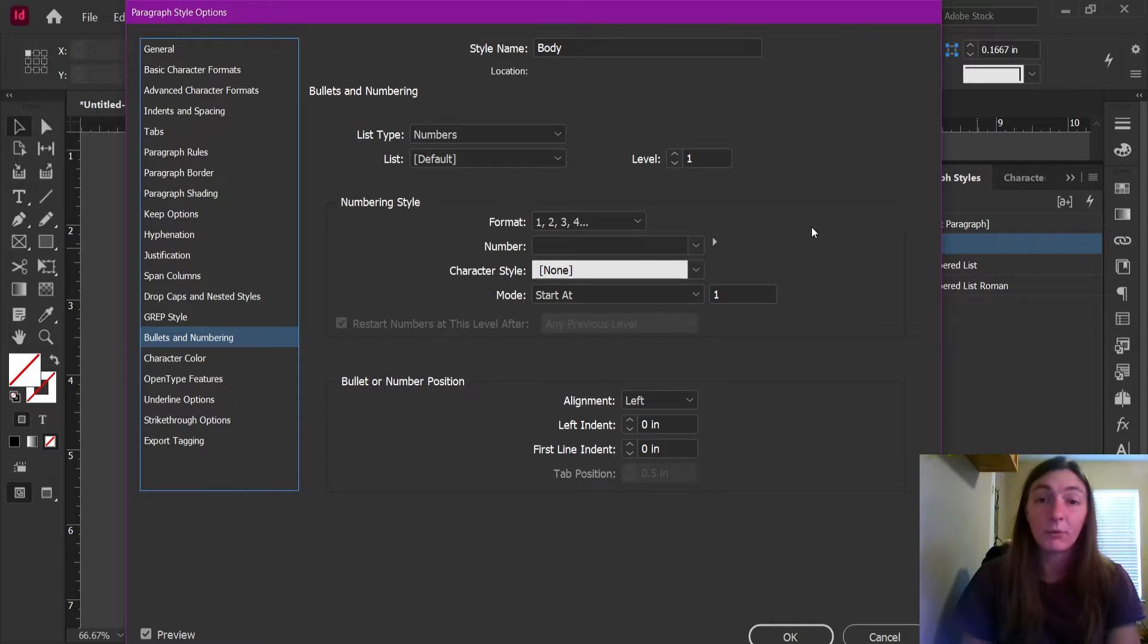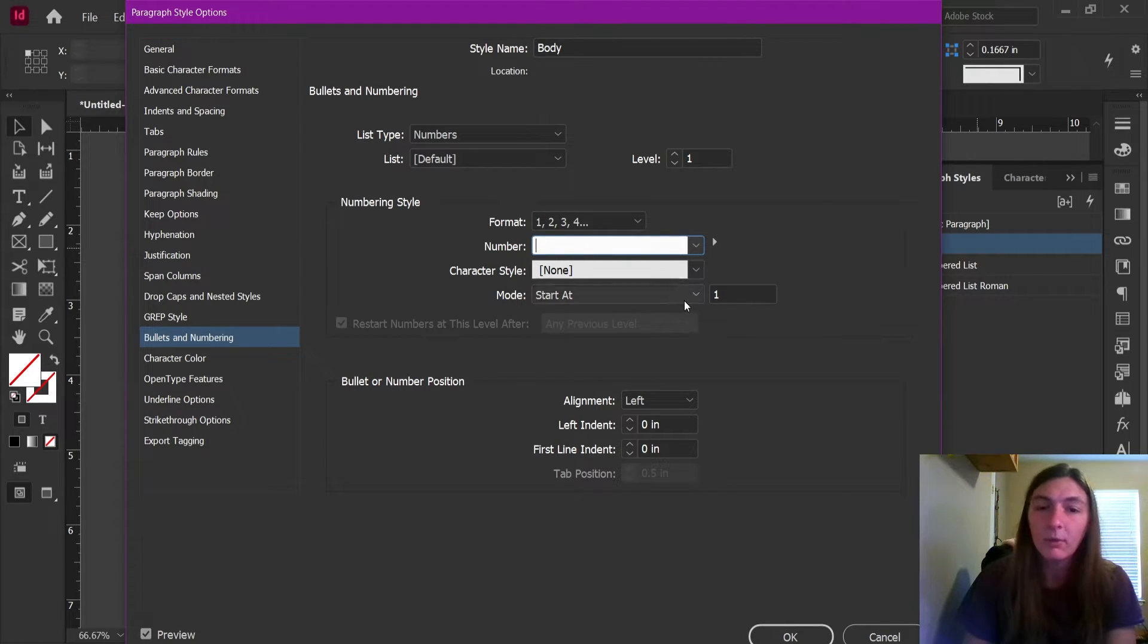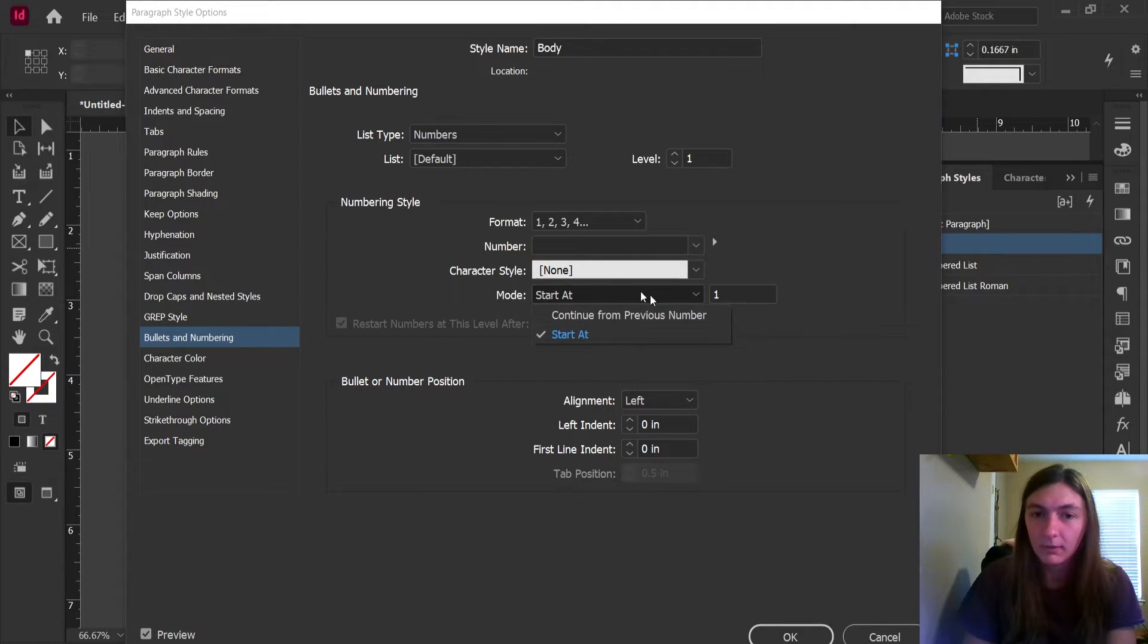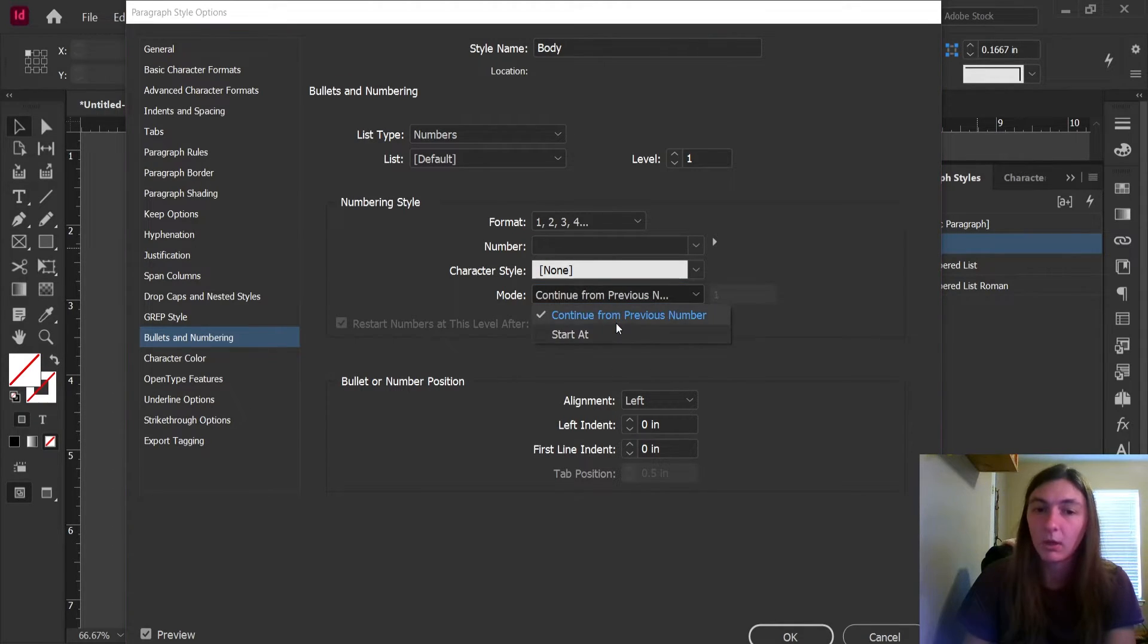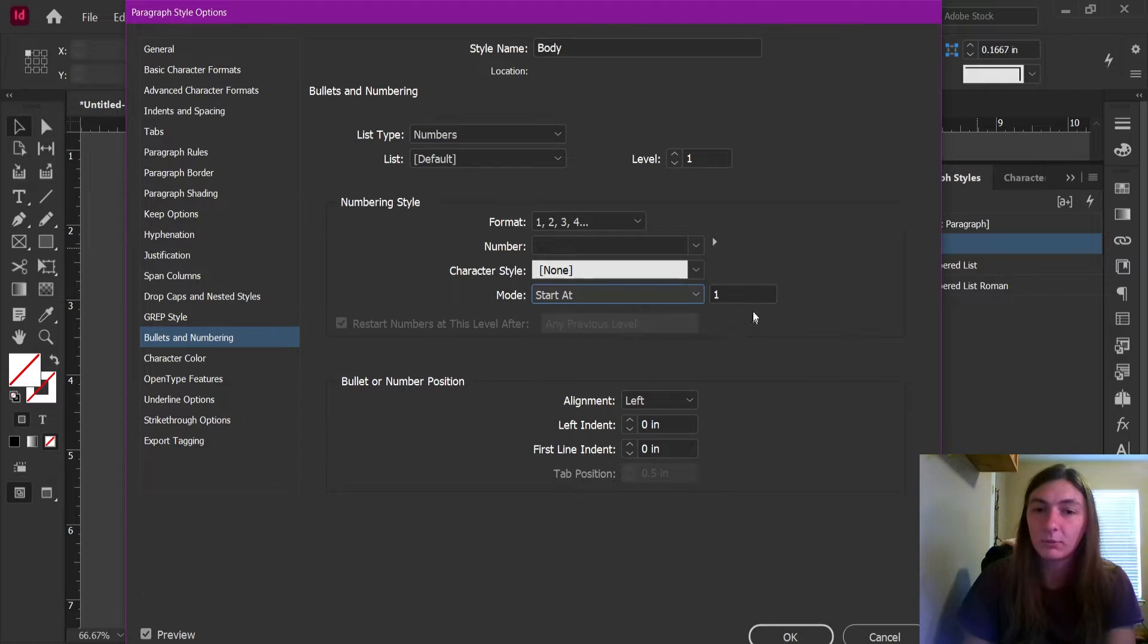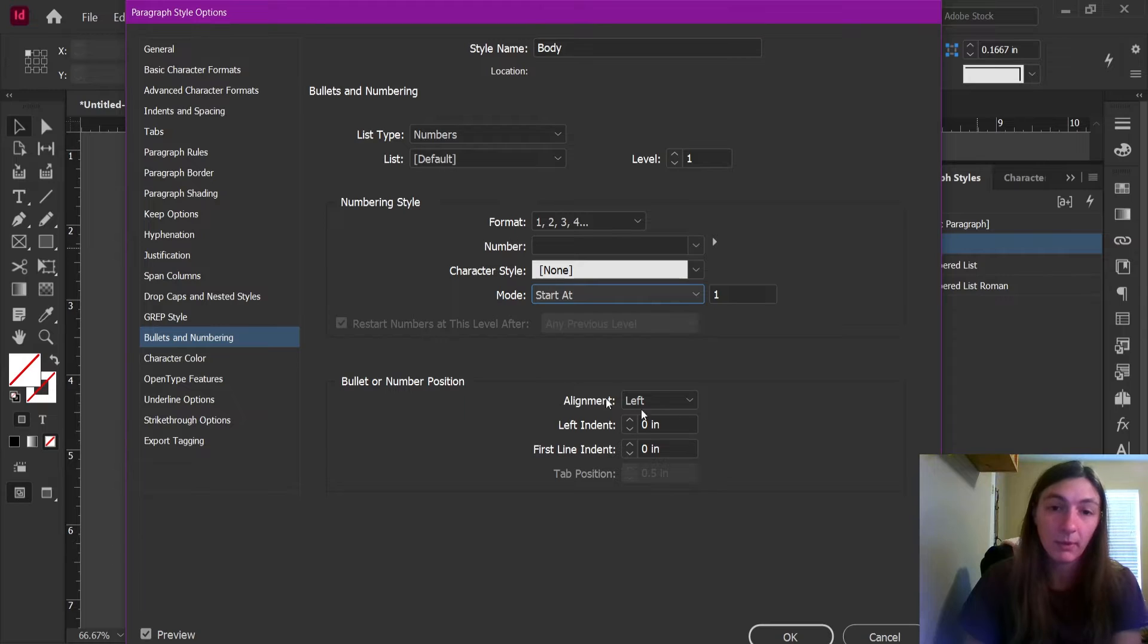Now, after we take away this row after it's blank, now we want to make sure that this option is not continue from previous number. We always want this one to start at one. This will reset the list every instance of the body paragraph.